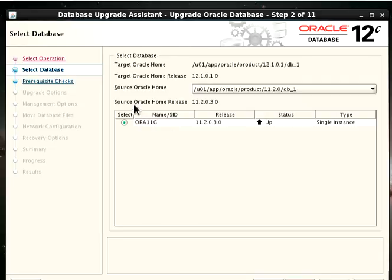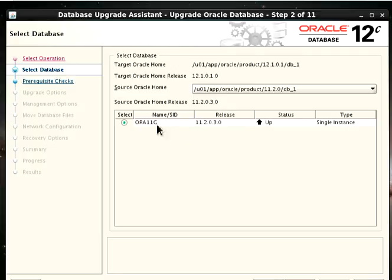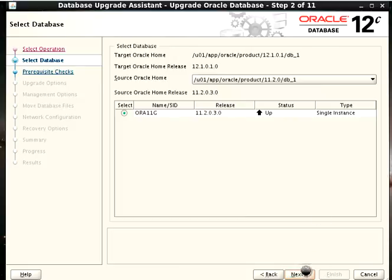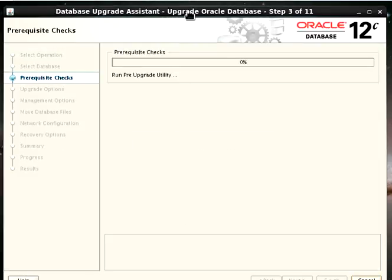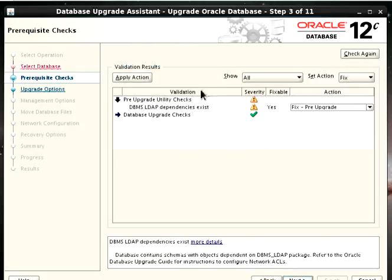This next part is to select the database that needs to be upgraded. From the list I have here, that's our source Oracle home release. You can see I just have one option, but it depends on what you have on your server. If you have more than one database, you would have to select the one you want to upgrade. You can also see the target Oracle release. We click on Next to do a prerequisite check.